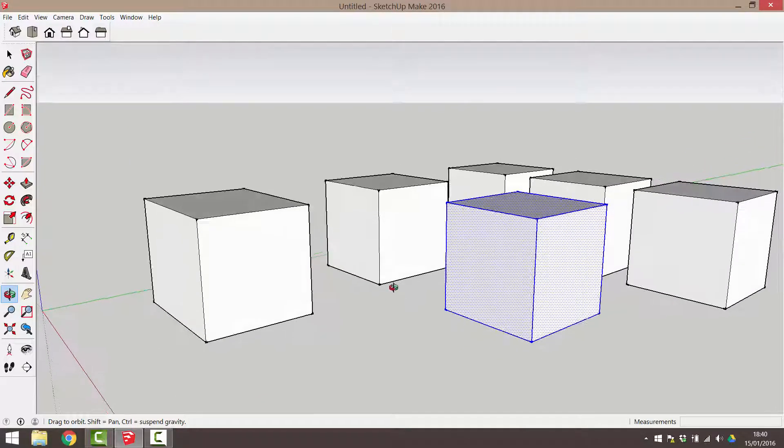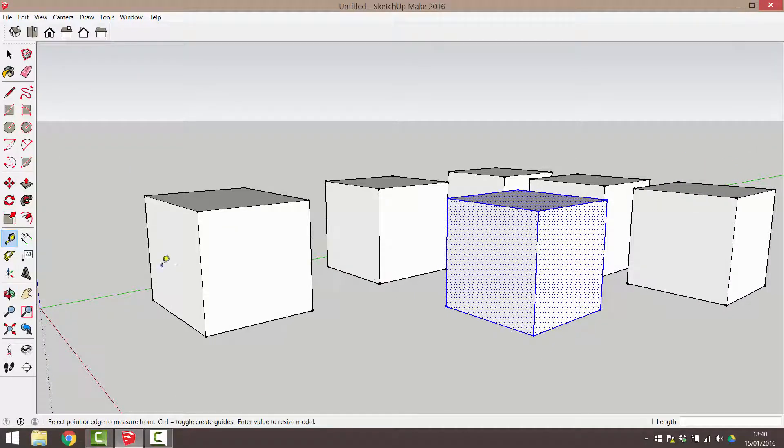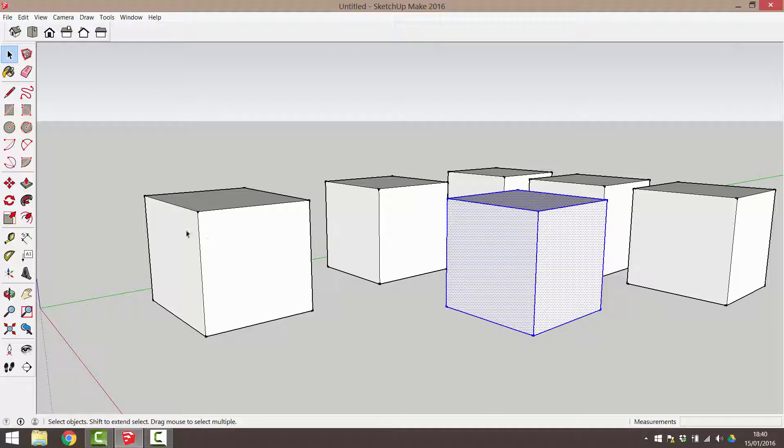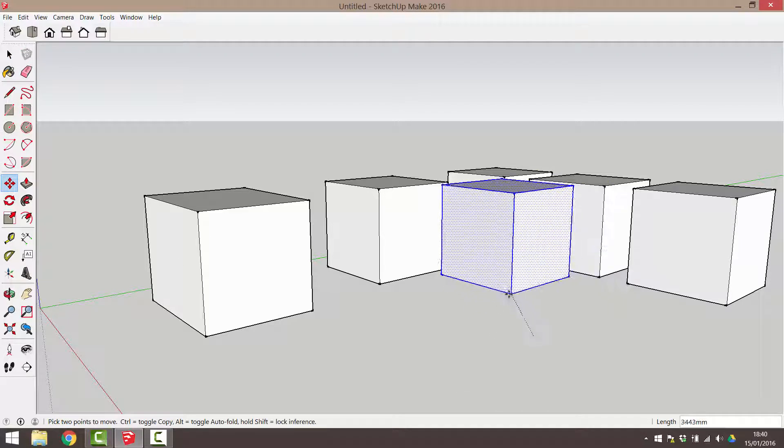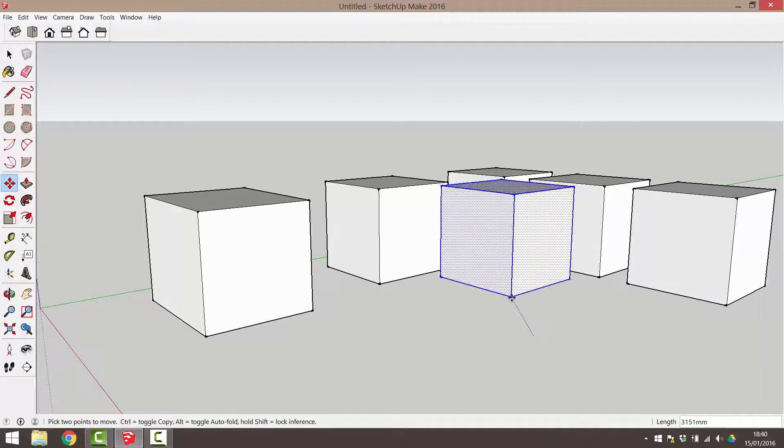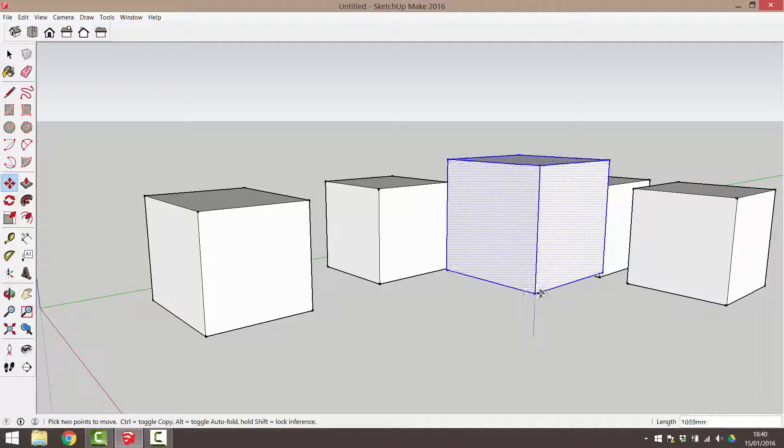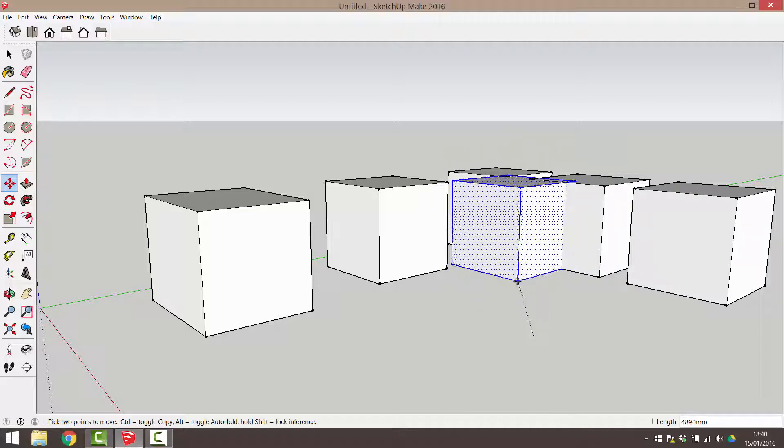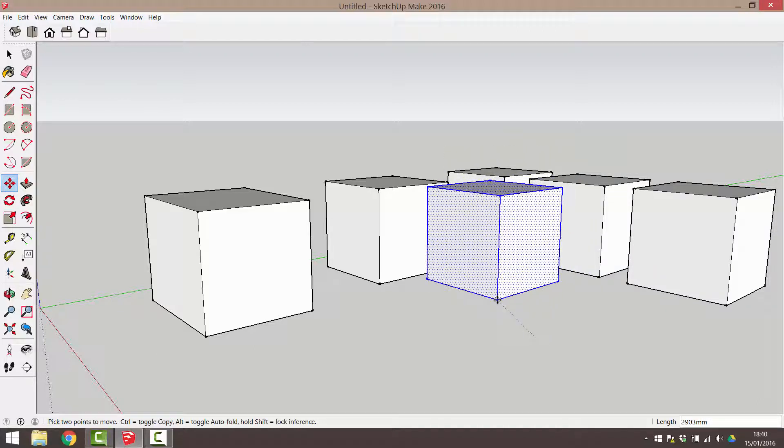A note of caution when moving or copying. If you're not careful, your object can move in an indiscriminate direction rather than in the direction that you want to move it. Moving it by eye often causes unexpected results.